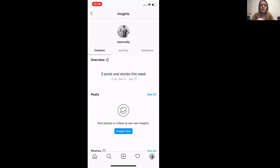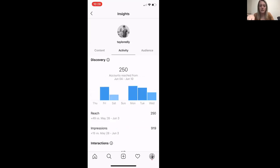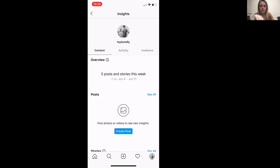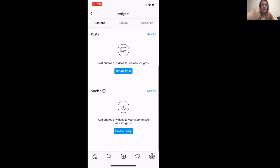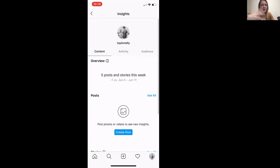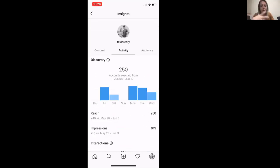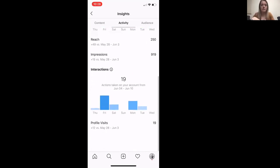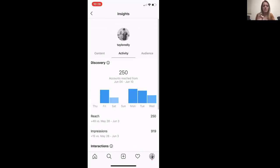You can see content, activity, and audience — all of those things are really important when you're trying to plan marketing: what am I going to post, who am I targeting, all that stuff. This is a really great feature.